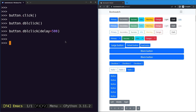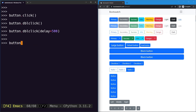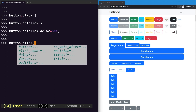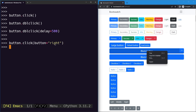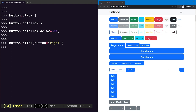We can also decide which button to use when clicking — right or left. By default it's the left button, but using the right one shows a context menu. Using the click method with the button argument set to 'right', you will see the context menu popping up.